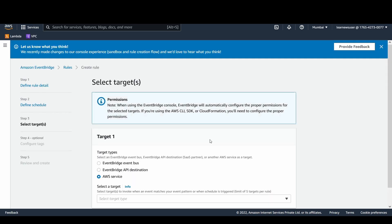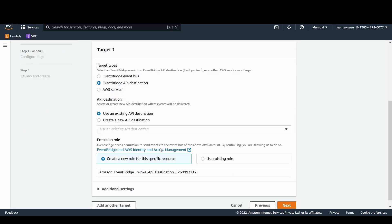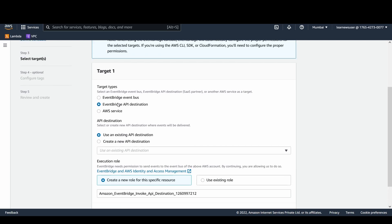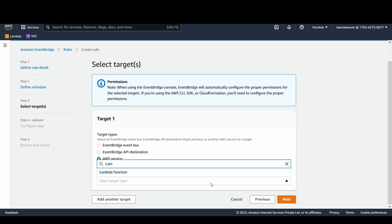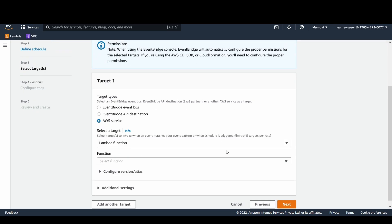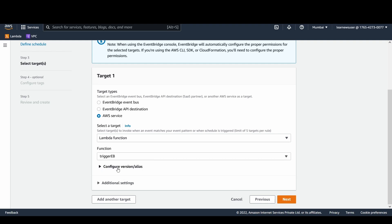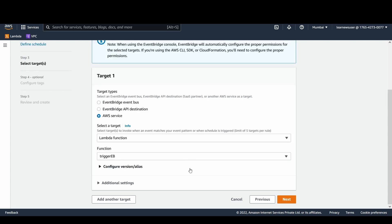Let's go ahead with the next. Let's try to select the destination. Here you can see as a target you can give an event bus, so there would be an EventBridge to another EventBridge if you want to communicate those events. There are certain API destinations as well. There are any SaaS partners who are trying to utilize it, you can also select this option. But for my use case, I am going to go ahead with AWS service. Let's select the drop down and Lambda function. Once I select the Lambda function, I have to find my function. This is trigger EB, and since there are no aliases or versions for my functions, I'm going to select the default one.